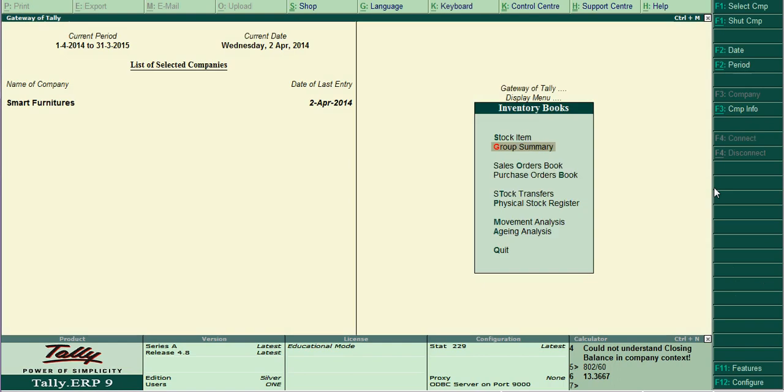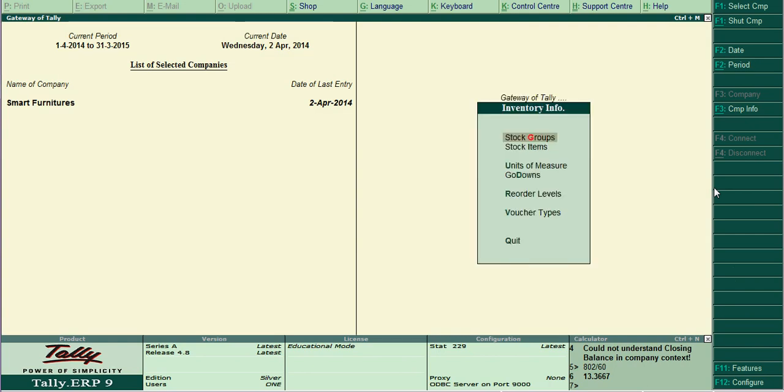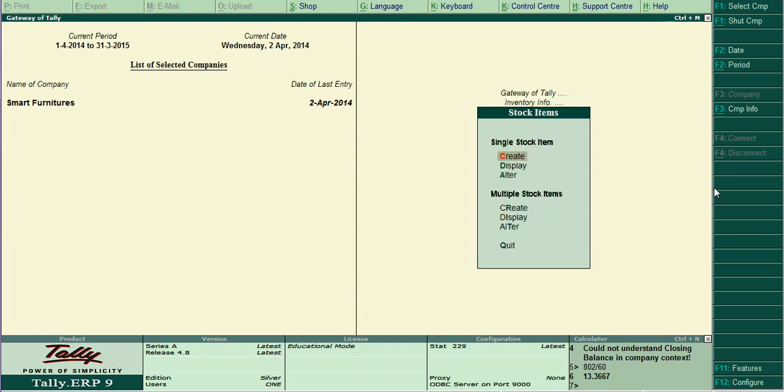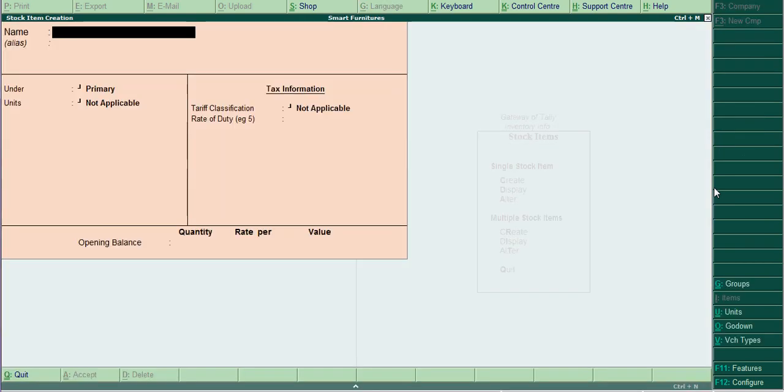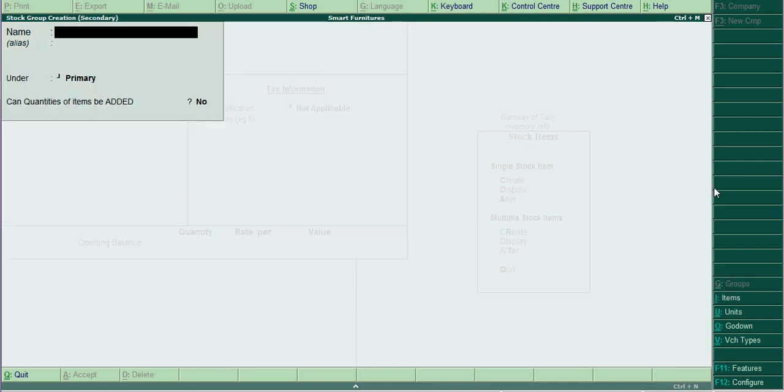First of all, create one stock item called cot. That is the finished item. Same as raw material, the same procedure. Stock item create, cot, under group create raw material. You can create finished items, alt C finished items.